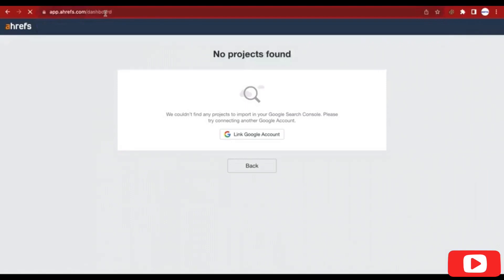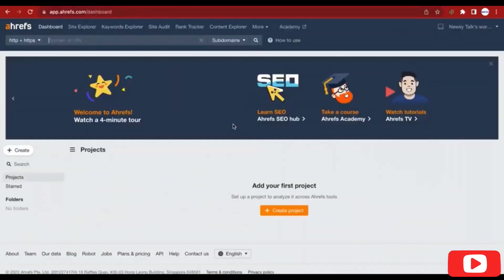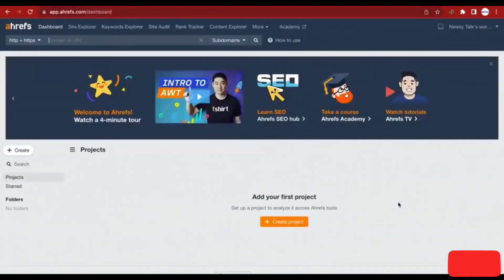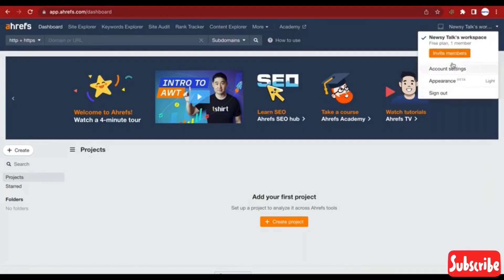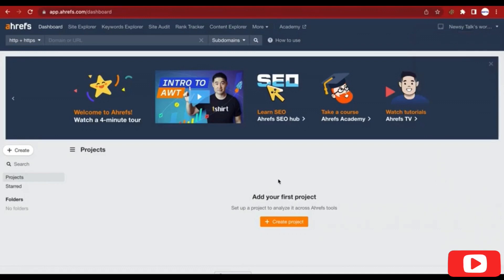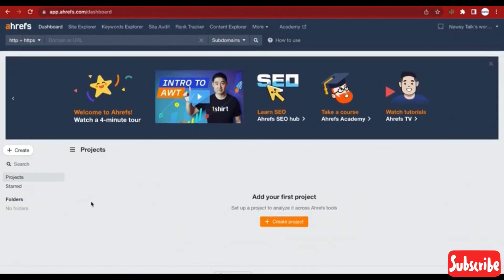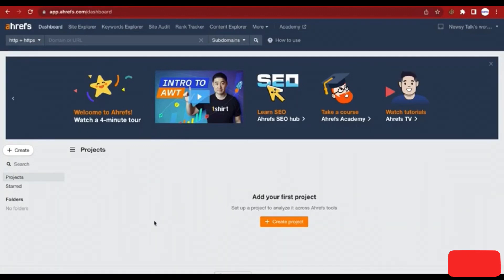Let's go back to our dashboard. Now we are on RFS's dashboard — this is how the dashboard looks like. You can add a project, and anytime you want to add projects you can add them here.